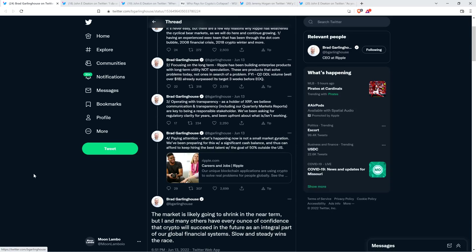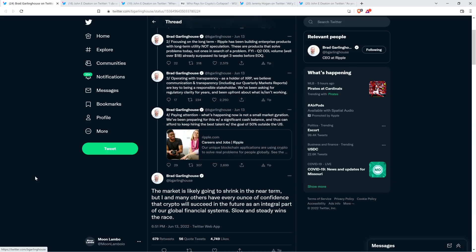And number four, paying attention. What's happening now is not a small market gyration. We've been preparing for this with a significant cash balance, and thus can afford to keep hiring the best talent with the goal of 50% outside the United States. Yeah, so worth noting, in case you hadn't heard this, Brad Garlinghouse announced about half a year ago that they at that time had $1 billion with a B in the bank. So they're ready to weather the storm.